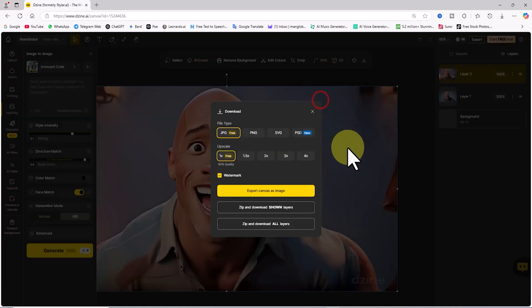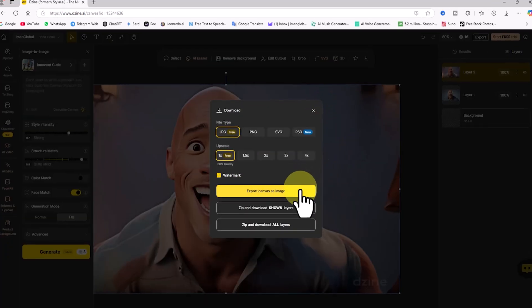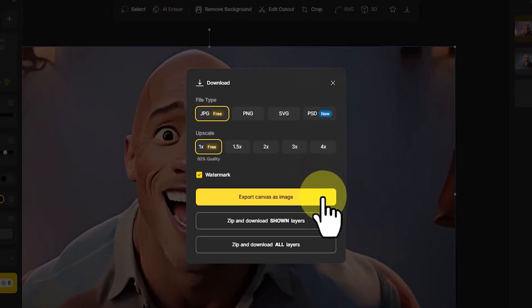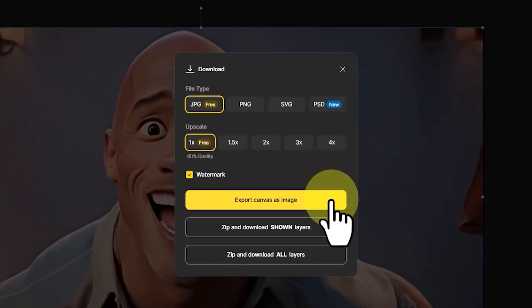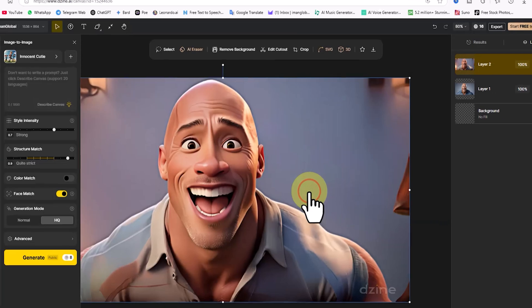Now, I'll click on Export Canvas as Image. And just like that, the final image is saved to my device.